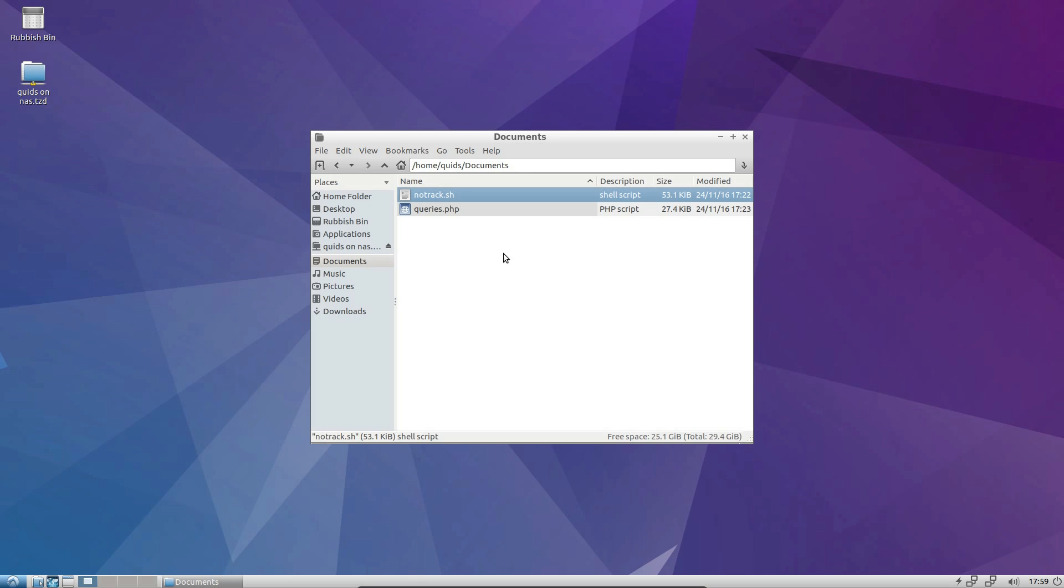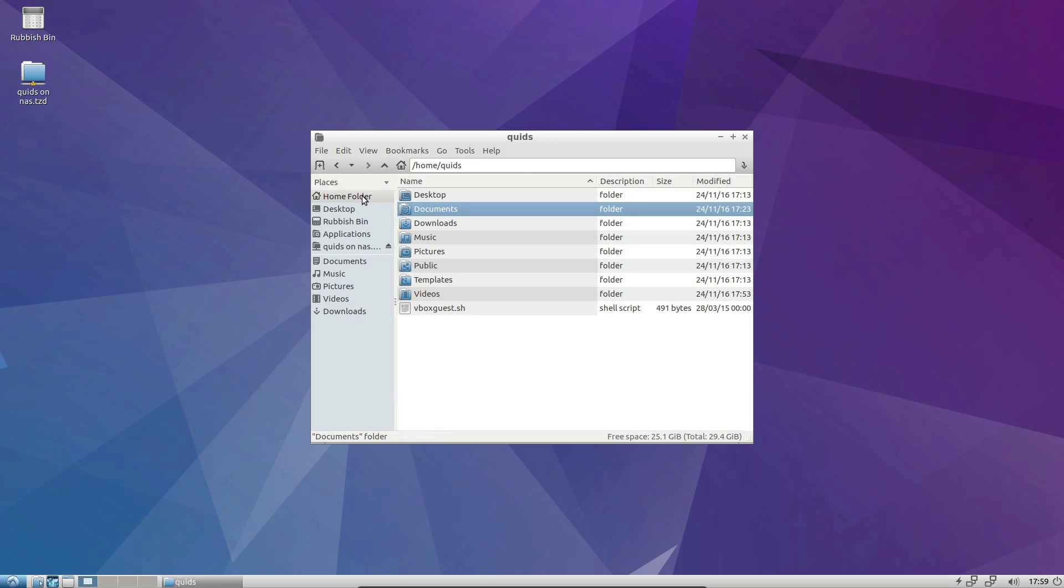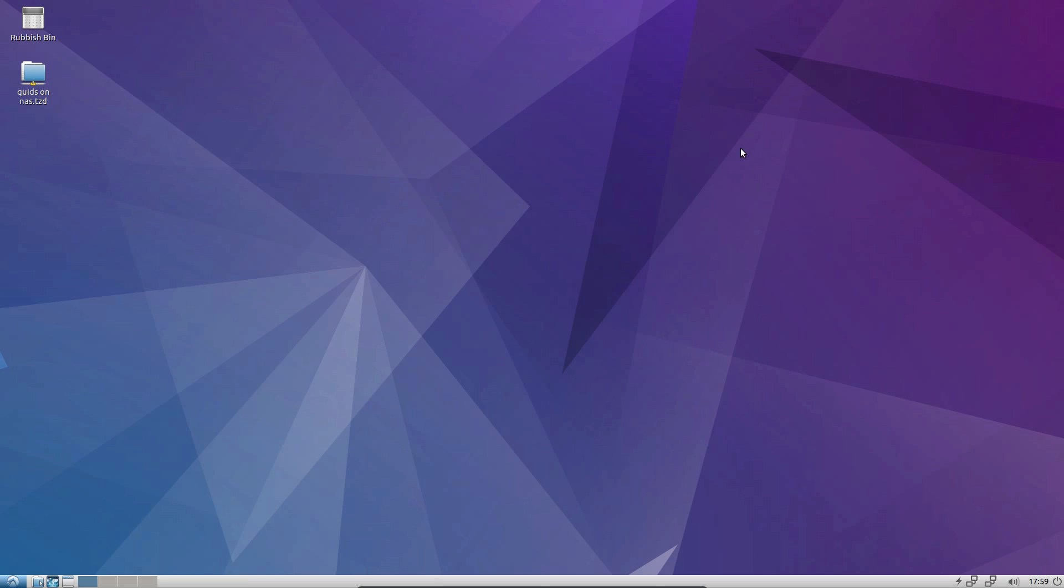I believe that PCMANFM does have individual view preferences for each folder, but I can't seem to get that feature working here in Lubuntu. I wonder if it's the newer version of PCMANFM written in Qt that has that feature. I'll be testing out the LXQt desktop later in the month.